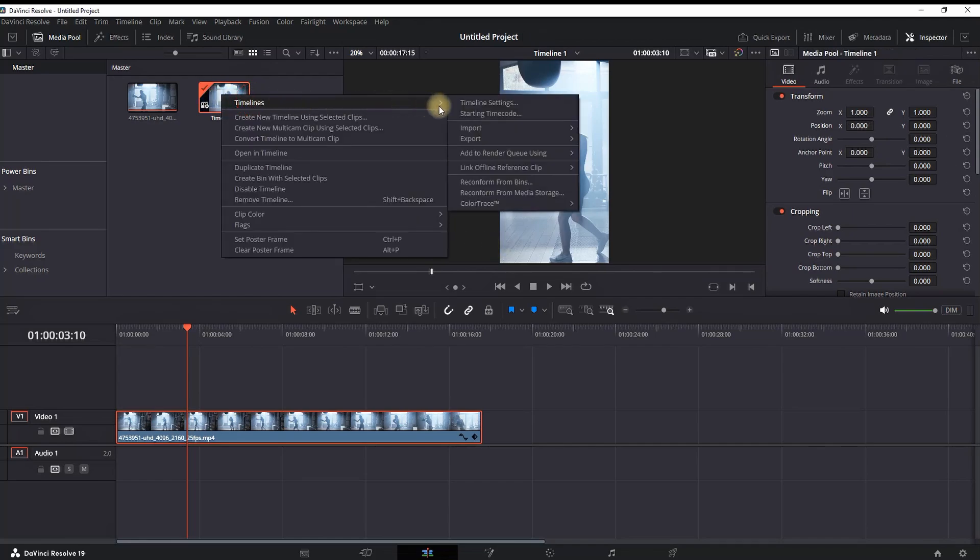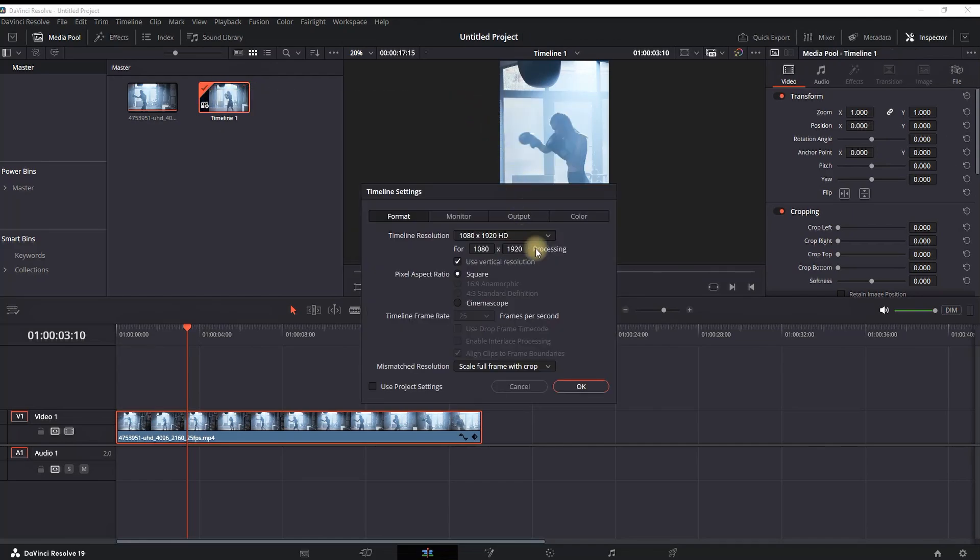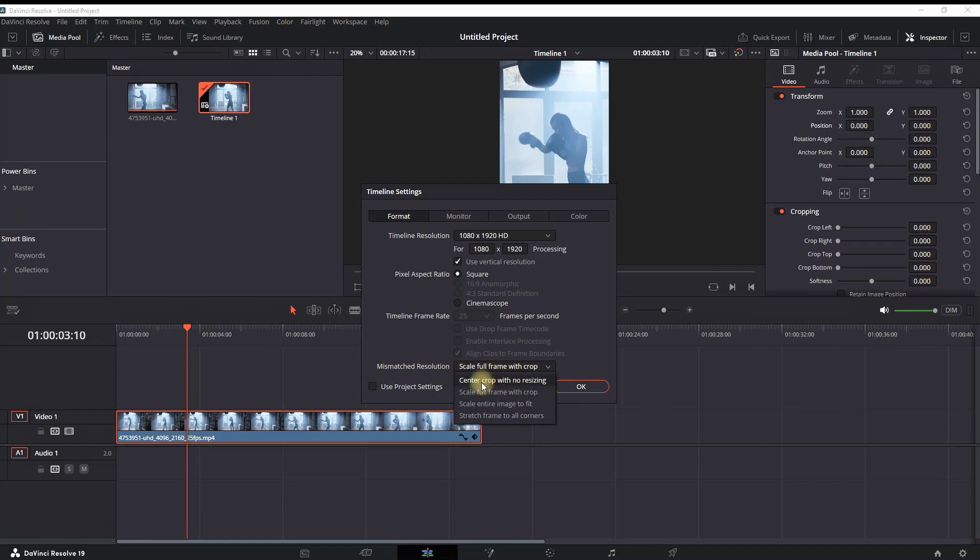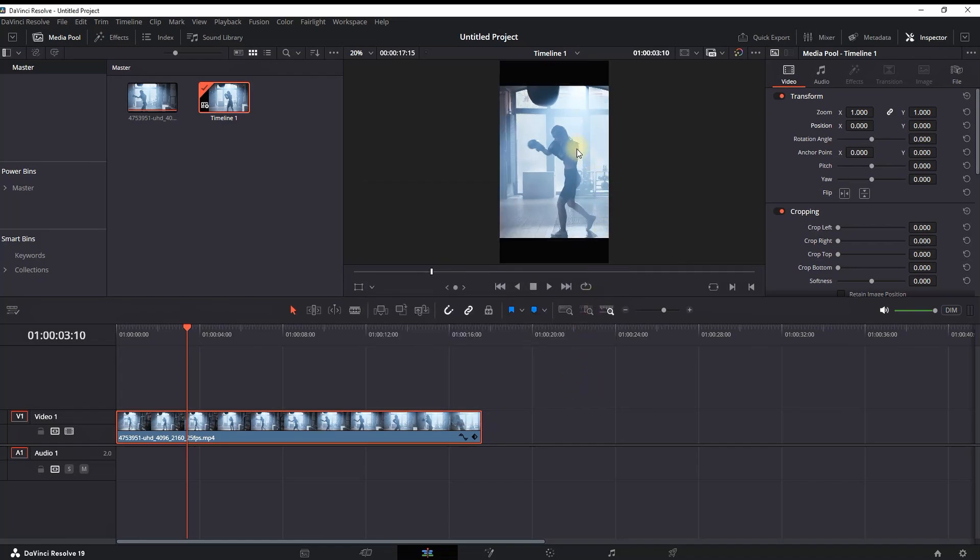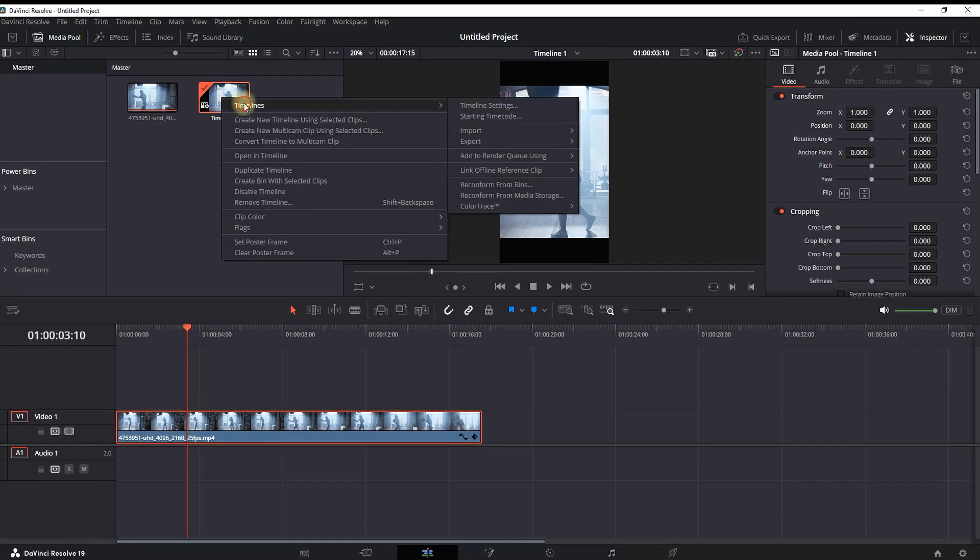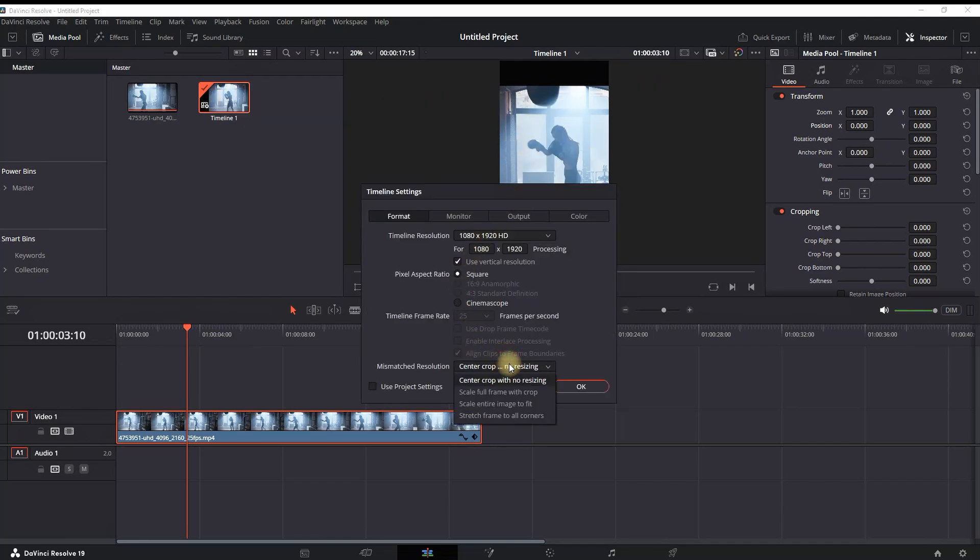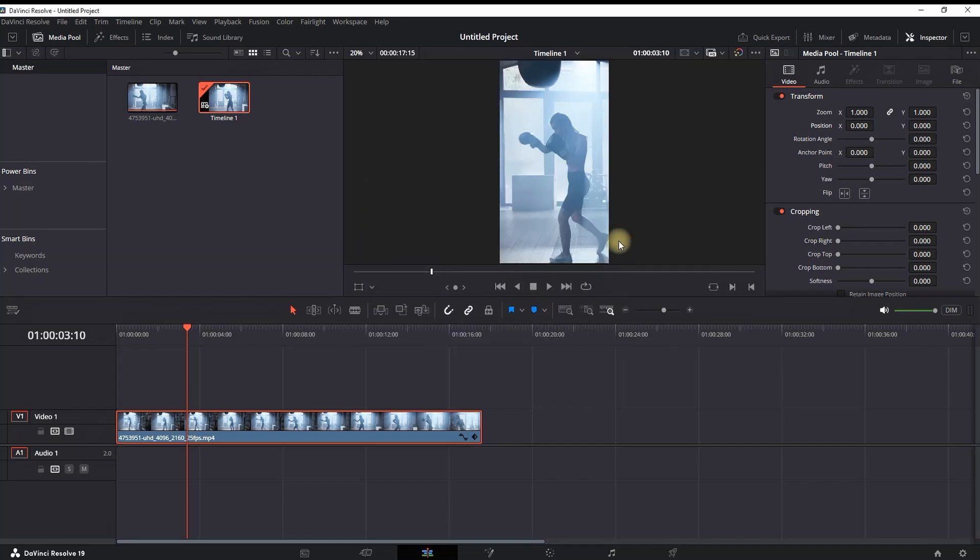same menu of Timeline Settings. Go down to 'mismatch resolution' and select the dropdown menu. You can see there are four options. Let's try the first one. As you can see, this one resizes the image and crops from the top and bottom. If you try the second one, which is